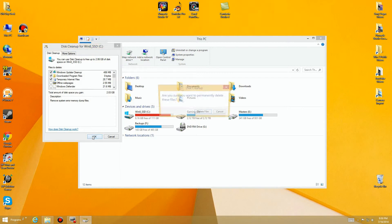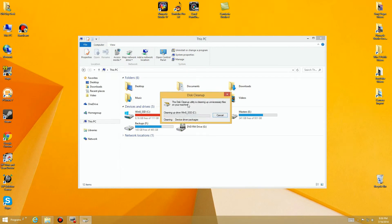We'll say okay, and now this could take quite a while again, especially the Windows update files. If you have an old Windows 7 system that's been out there for years and years and you've never cleaned any of this in the advanced mode, you have quite a few files out there. So I'm going to go ahead and skip to the end of that.